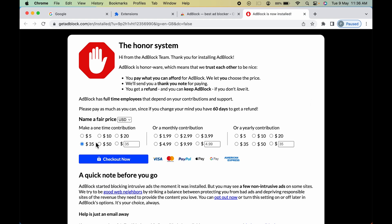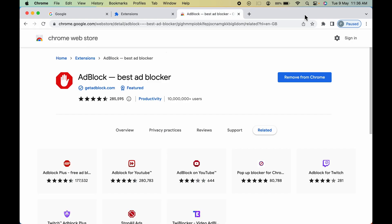If you want to make a contribution you can select an option and contribute, but I'm not going to do that for now. Let's close this. You can see we have added the AdBlock extension — we are now getting the Remove from Chrome option, confirming it's been installed.